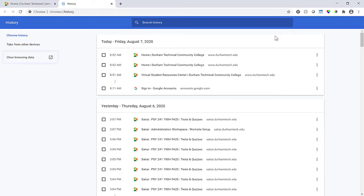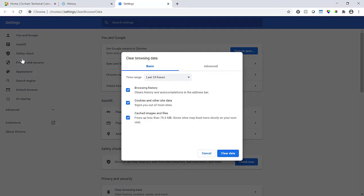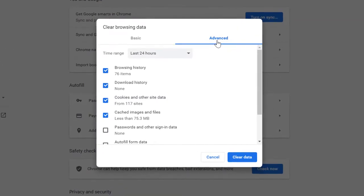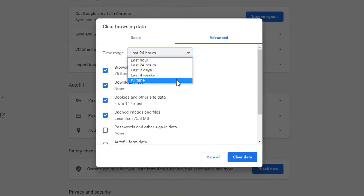On the next screen, click Clear Browsing Data, and select the Advanced tab. Select a time range. In this example, we'll pick all time, but you can select a different time range if you'd like.